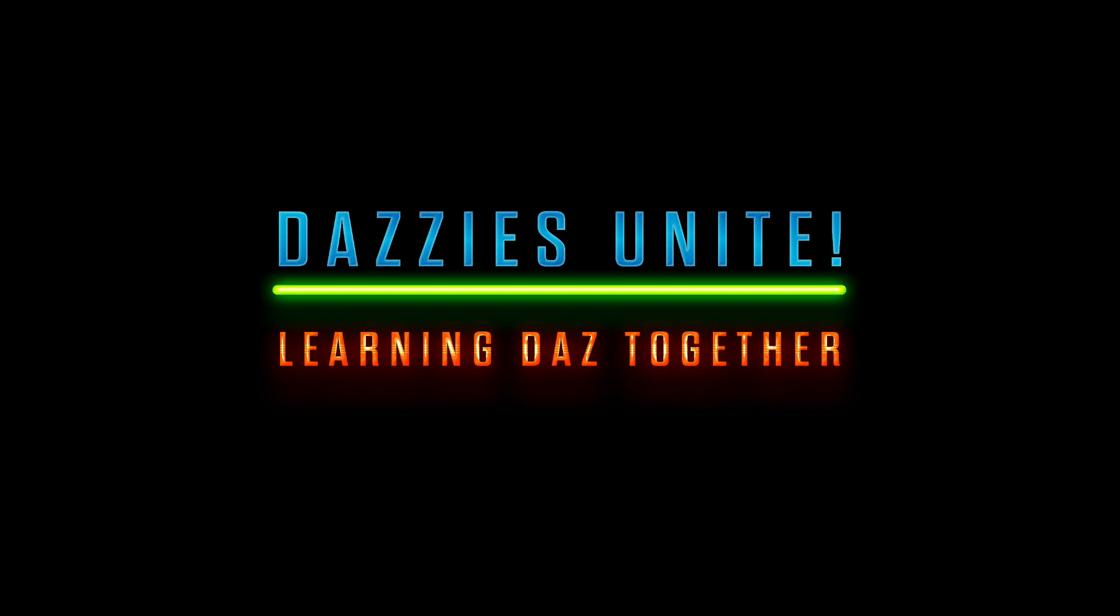Welcome back to Dazzies Unite. Today I'm going to talk to you about how I organize my content library in Daz Studio.